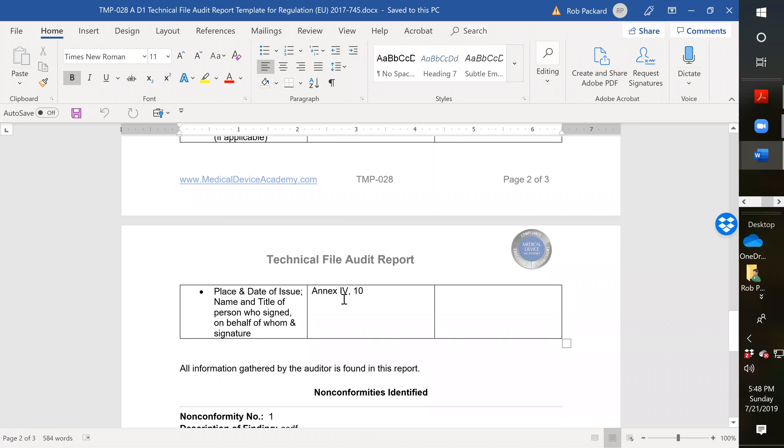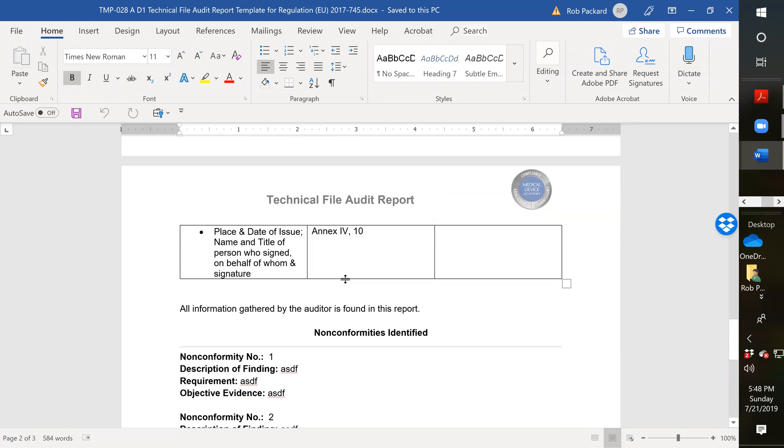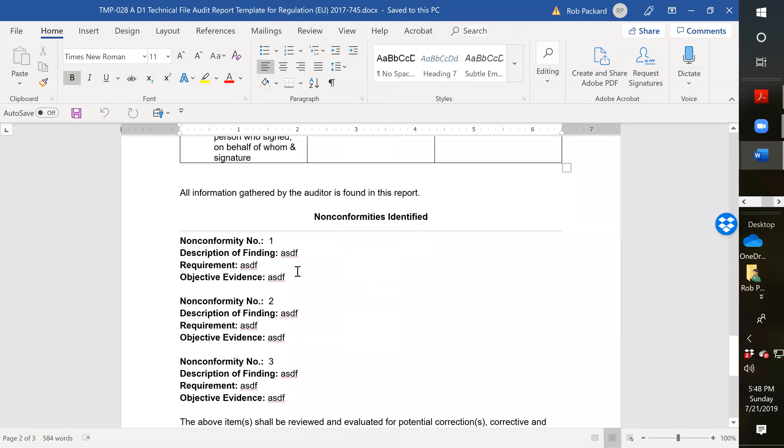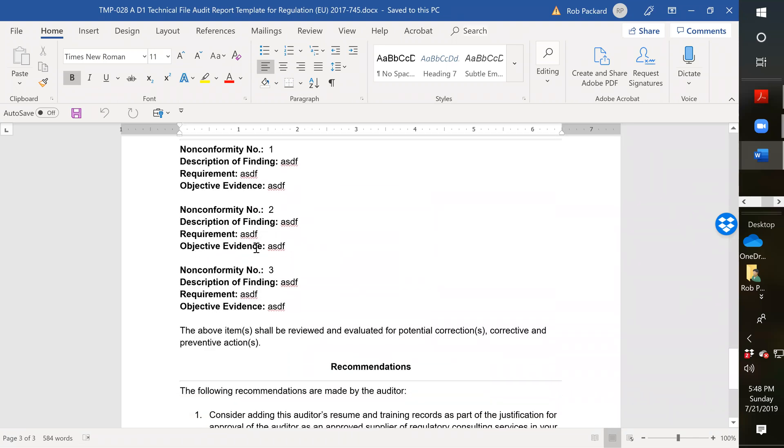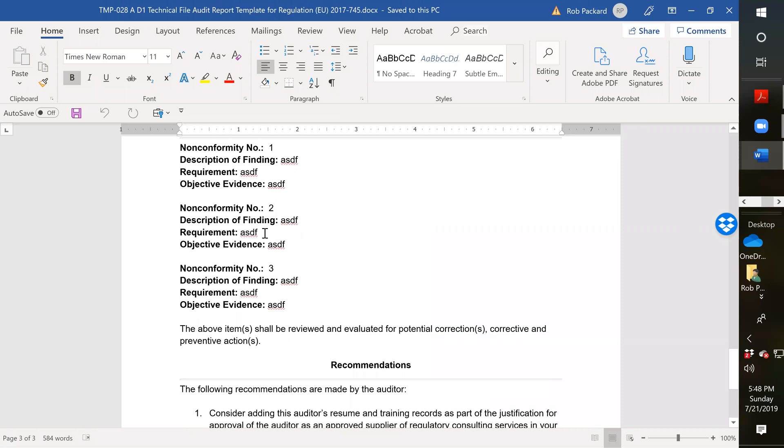And then last but not least, any additional information that's required for that product or by the notified body. And your signature at the bottom. So then I have a place for your nonconformity, so you would indicate, you'd put a copy in of what the requirement is, briefly summarize what's missing, and then provide detailed objective evidence of what's missing.